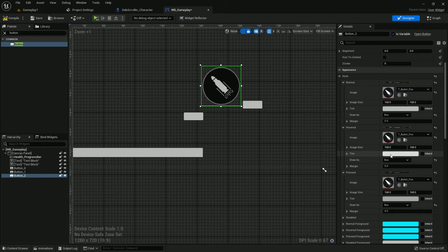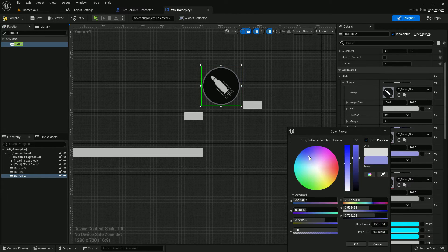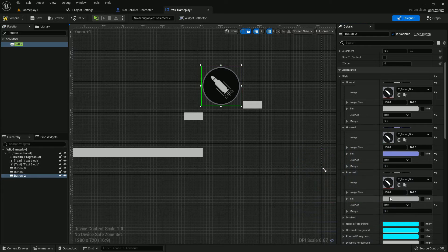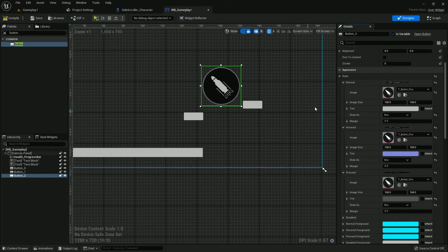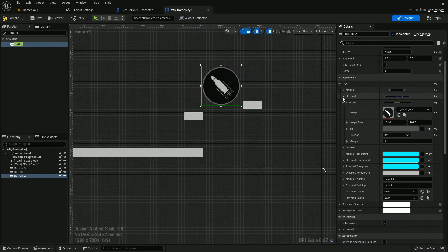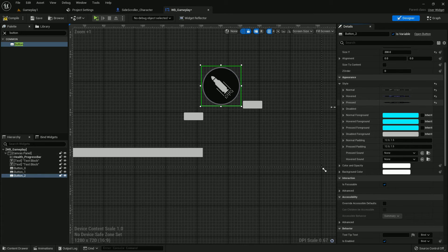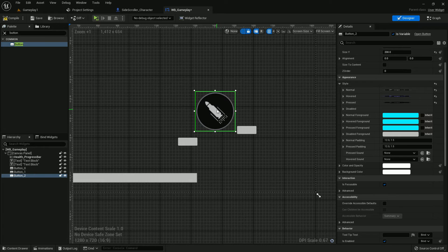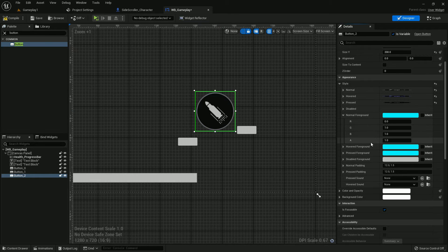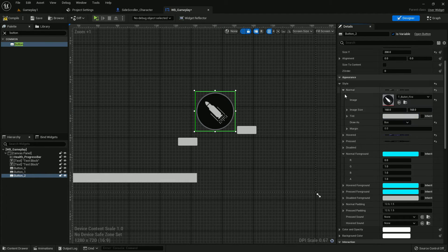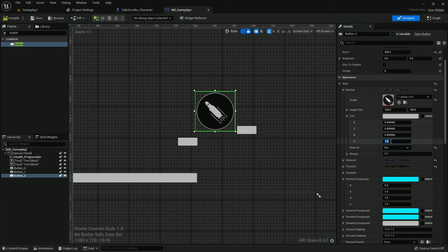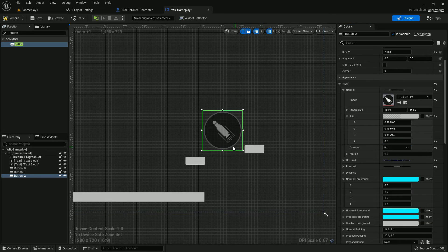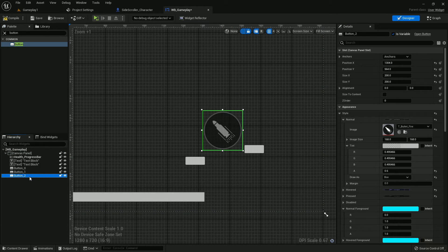Now we can change the hover and press color. Give any color you prefer. I give this. Now just change the tint color. I think point six should be fine. Name it Fire.